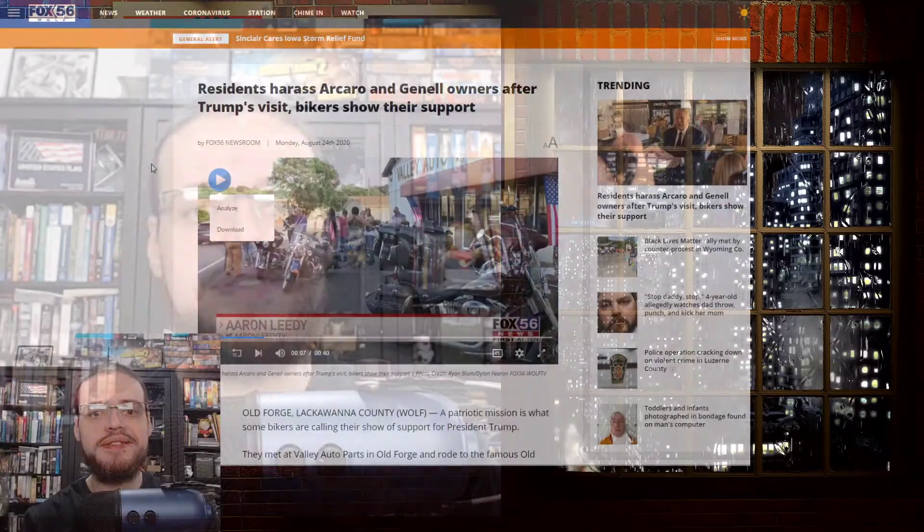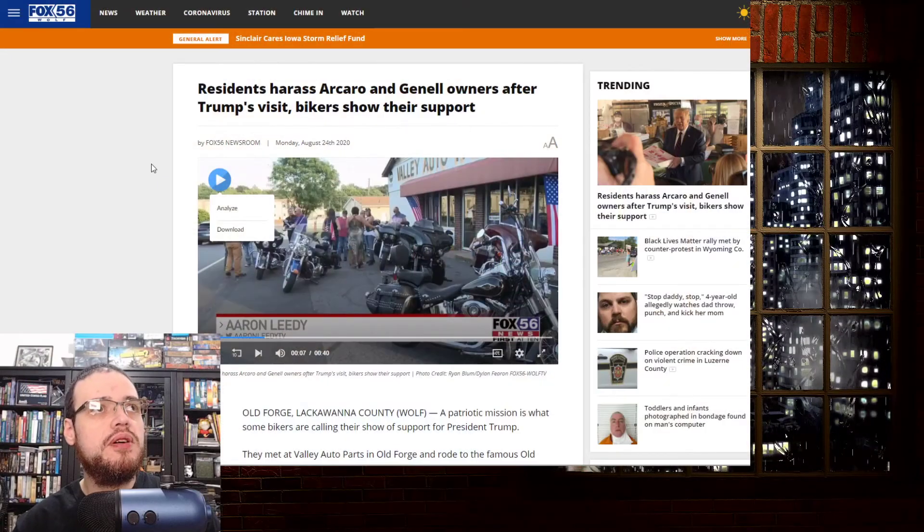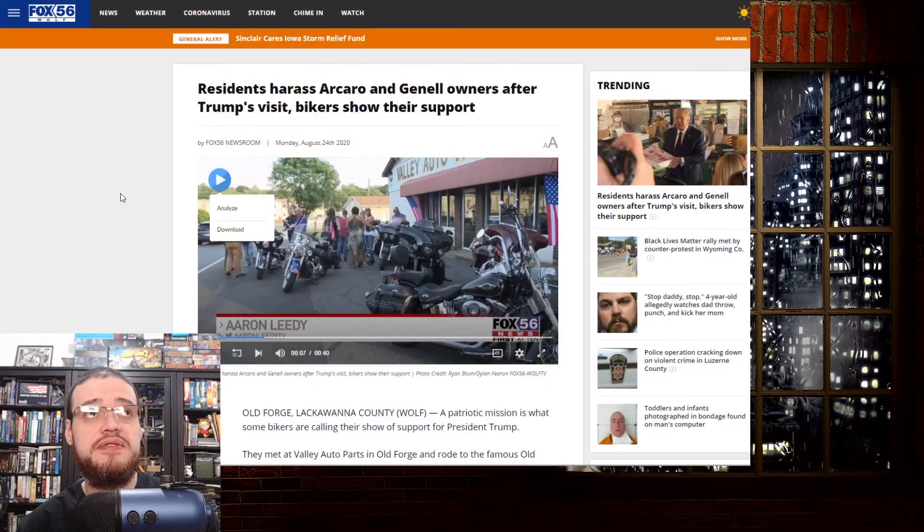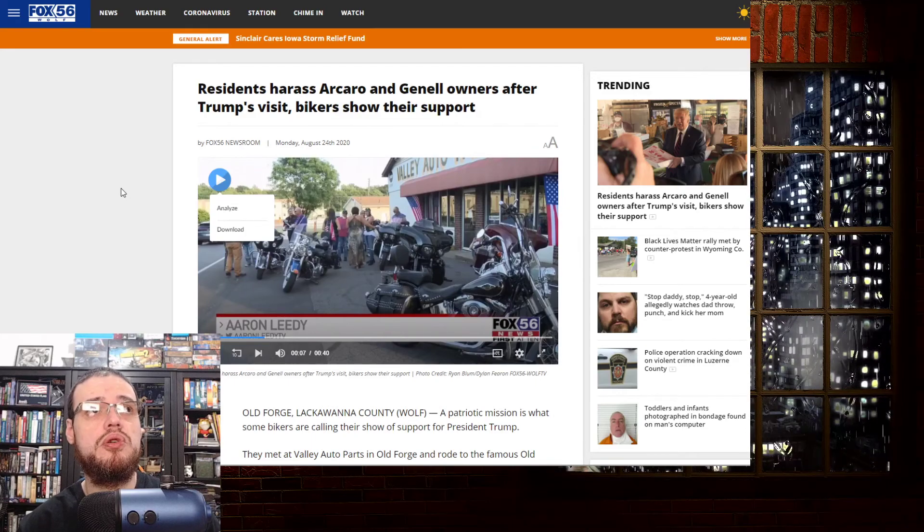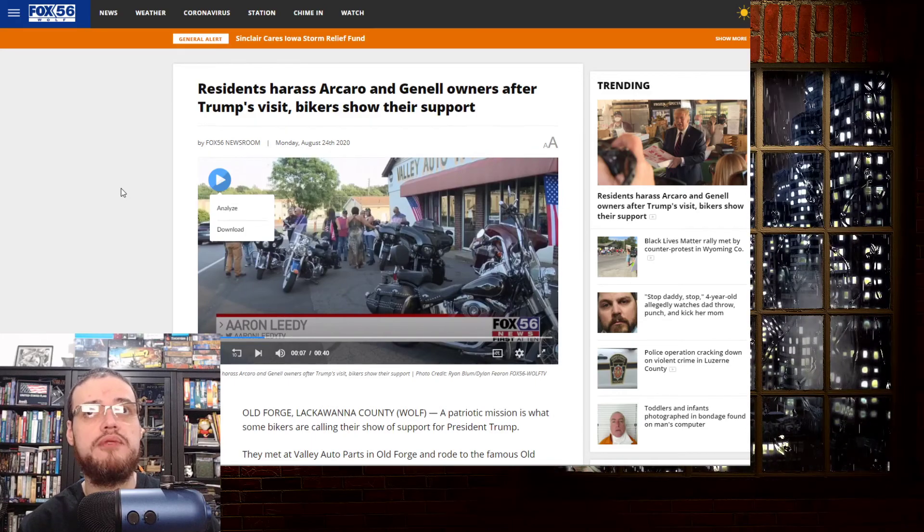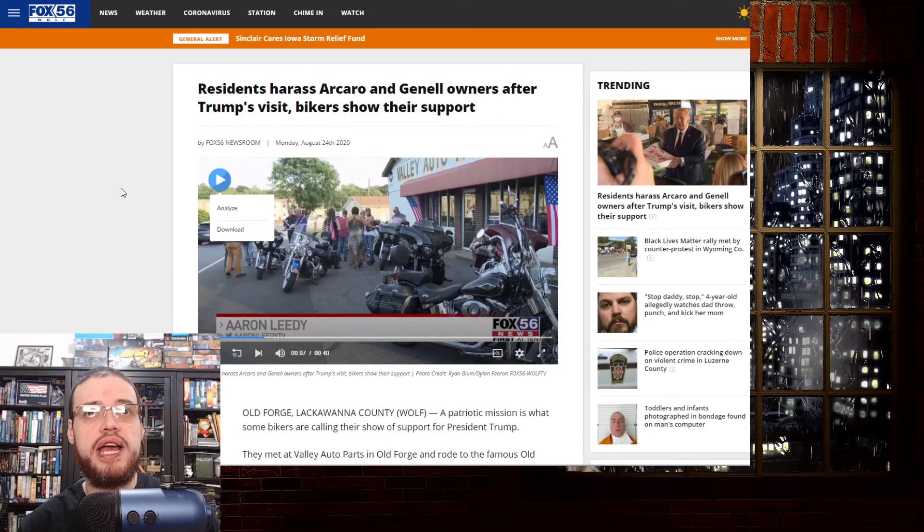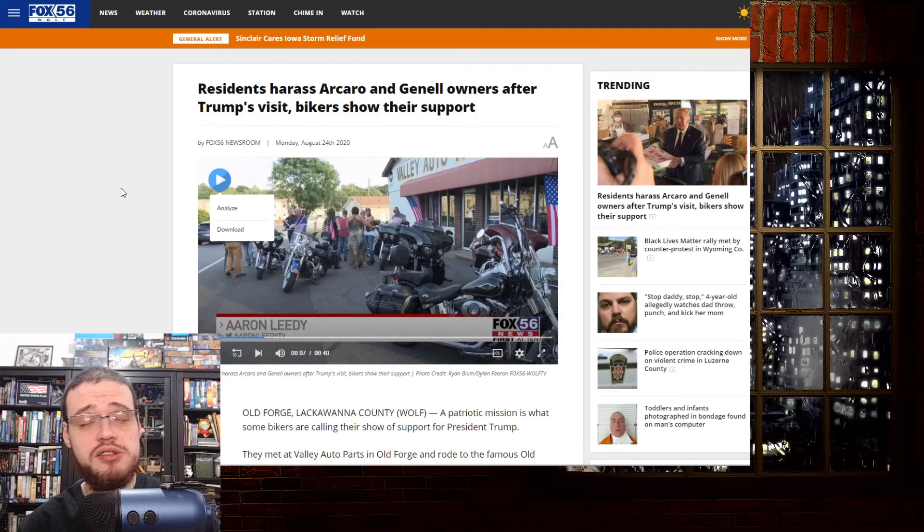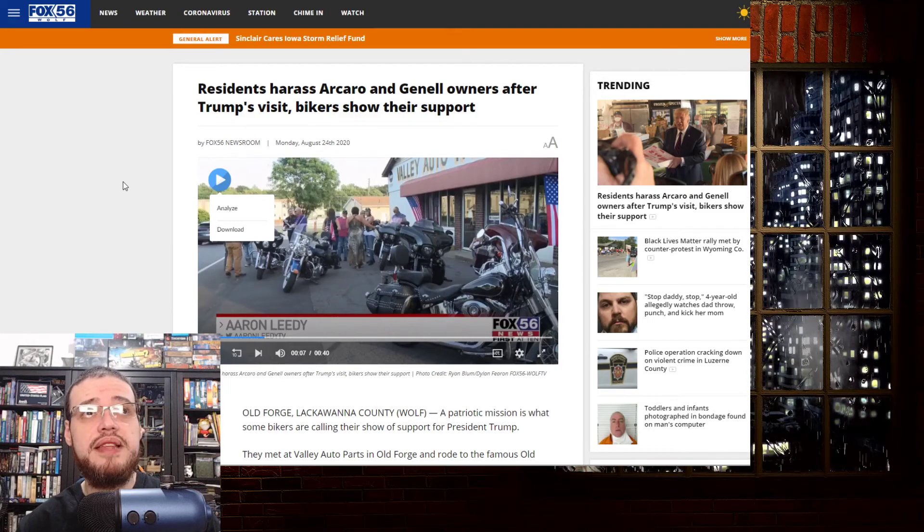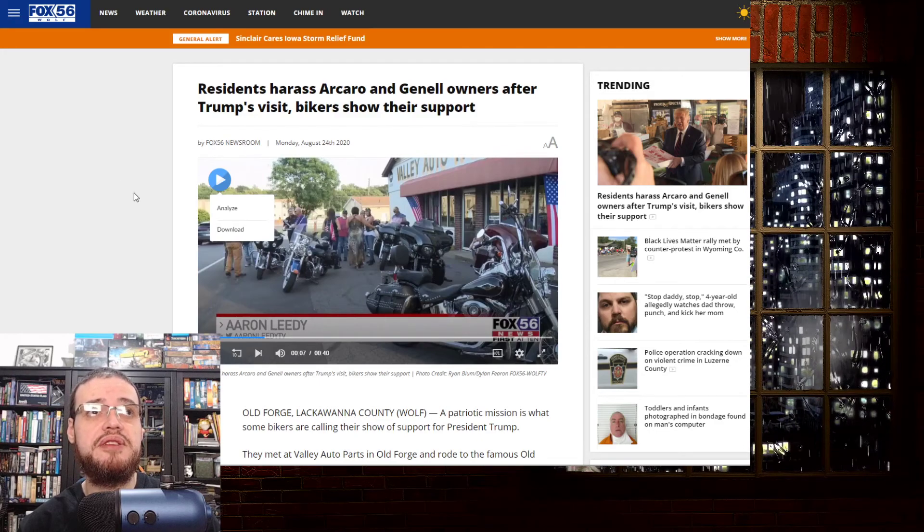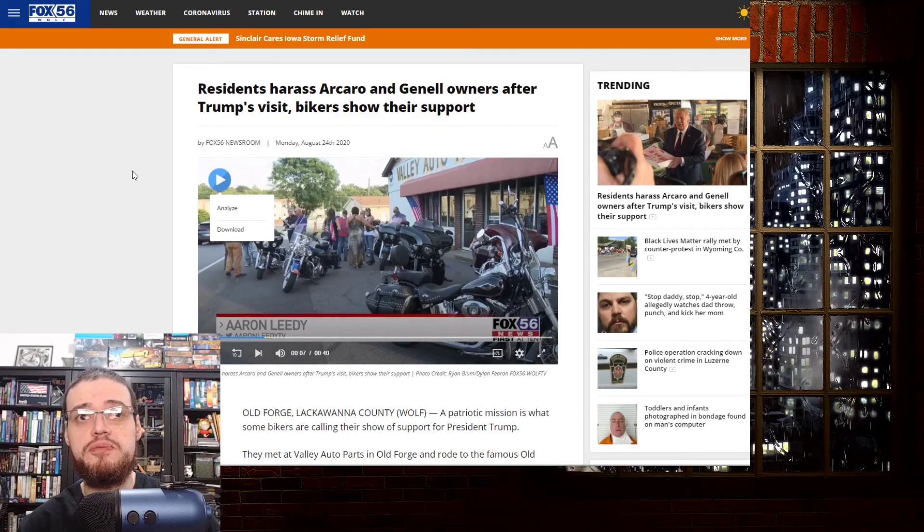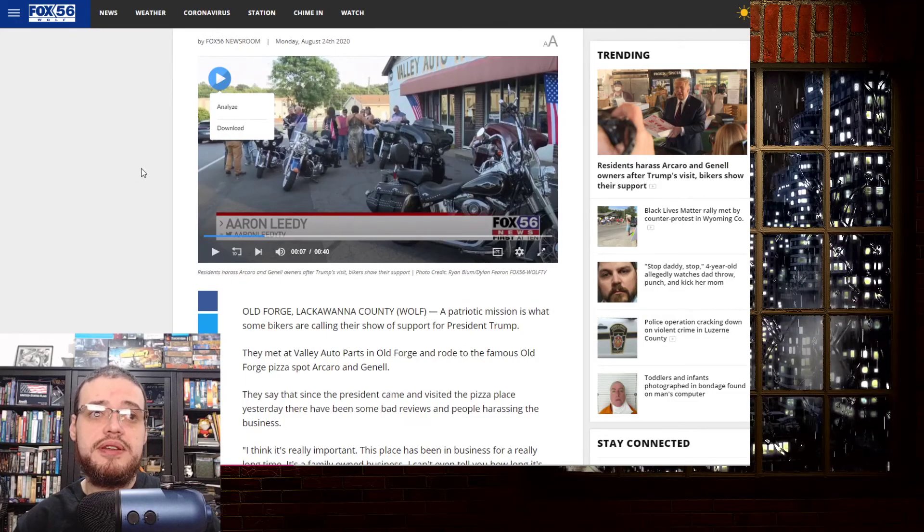Welcome to Dr. Just a Rant and I'm going to rant about this from Fox News or Fox 56, which I assume is a local branch or something from the Fox News Channel. Anyway, back to the news. Residents harassed Arcaro and General owners after Trump's visit. Bikers showed their support.